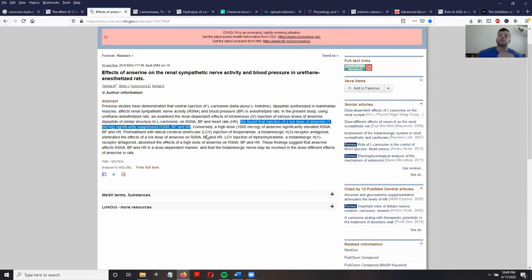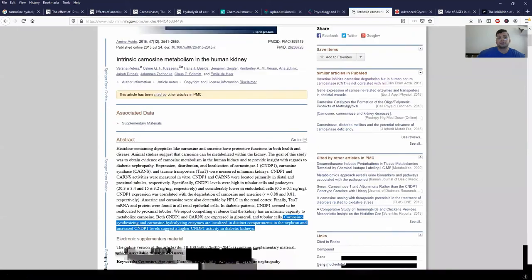Without undergoing an invasive surgery like that, another way studies have shown to reduce renal sympathetic nerve activity is by supplementation of things like carnosine and anserine.